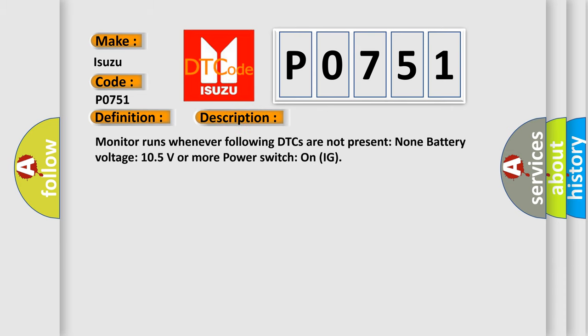Monitor runs whenever following DTCs are not present: None. Battery voltage: 10.5 volts or more. Power switch on IG.